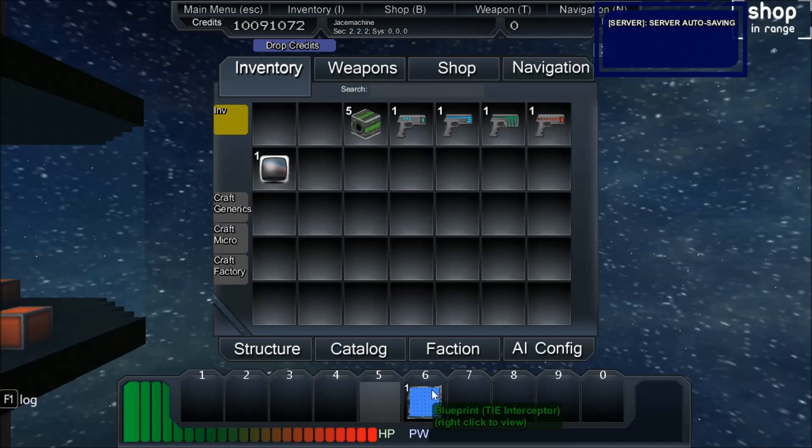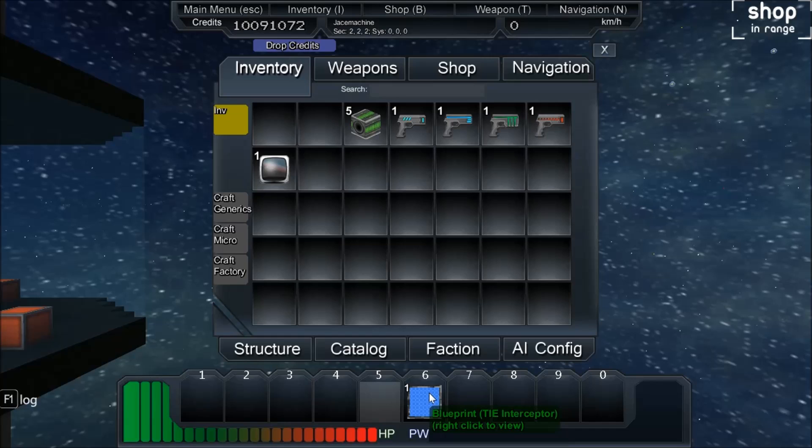I don't know if the progression is passed along when you hand the blueprint to another person. I would hope that it's tied to that blueprint, but I guess that's something to test in multiplayer.